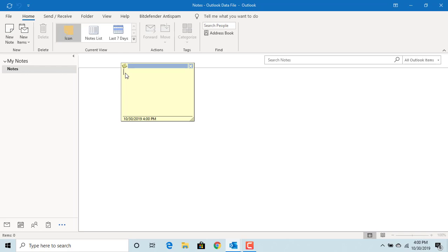Enter the subject or title of the note. For example, Conference Bridge access number. Press enter. Now enter the telephone number and the password.